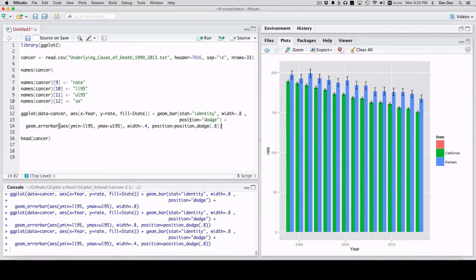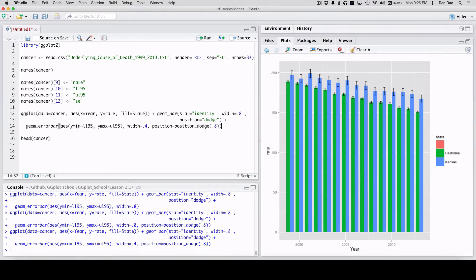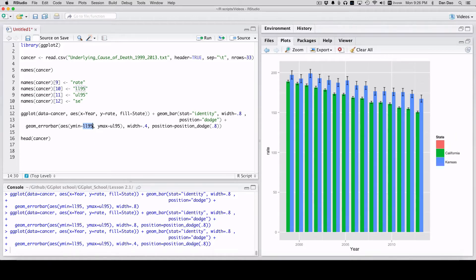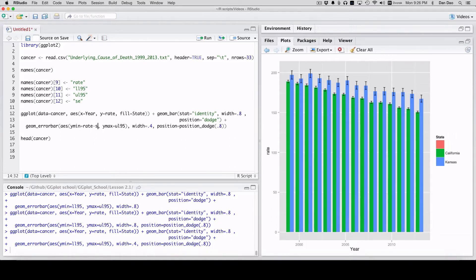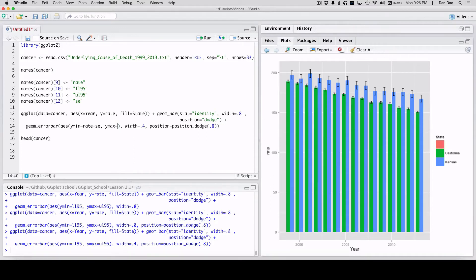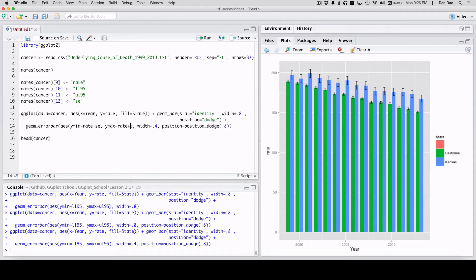If you want to change it up and do that. So using the same one, we'll change this. So let's use standard error instead. And this is really simple. All you're going to do is change your LL 95 and UL 95 to rate minus SC and rate plus SC.